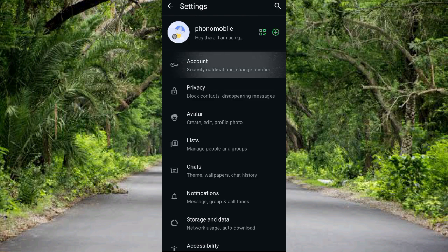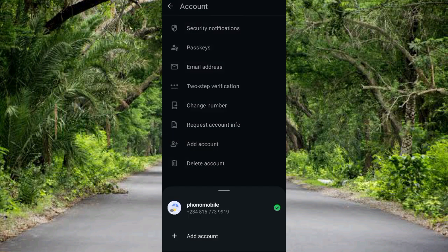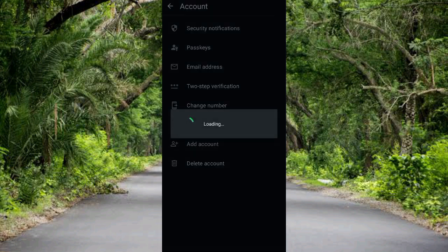Then tap on where you can see 'Add Account.' Here you can see this is my number one WhatsApp account. If I want to add another WhatsApp account, I tap on 'Add Account' right away.